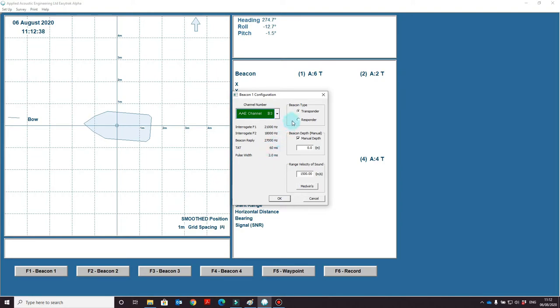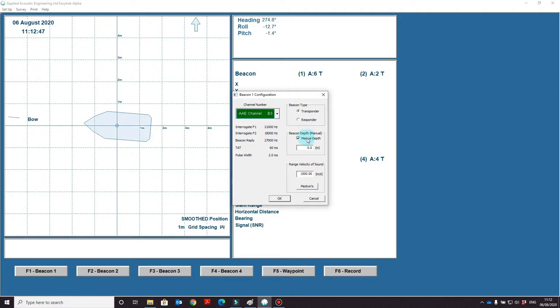On the top right, you can select whether this beacon is being used in transponder mode or responder mode. Below that, you have beacon depth. This can be set to a manual depth—we recommend this if you are using the beacon at a known depth or in shallow water—or an auto depth. The auto depth will calculate it from the acoustic signals being returned.